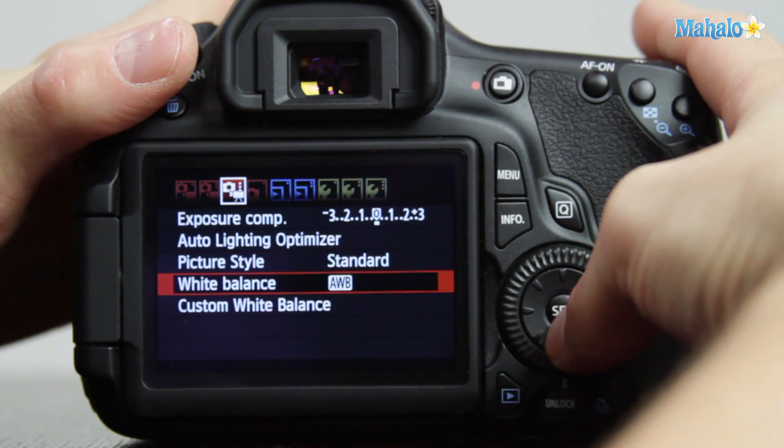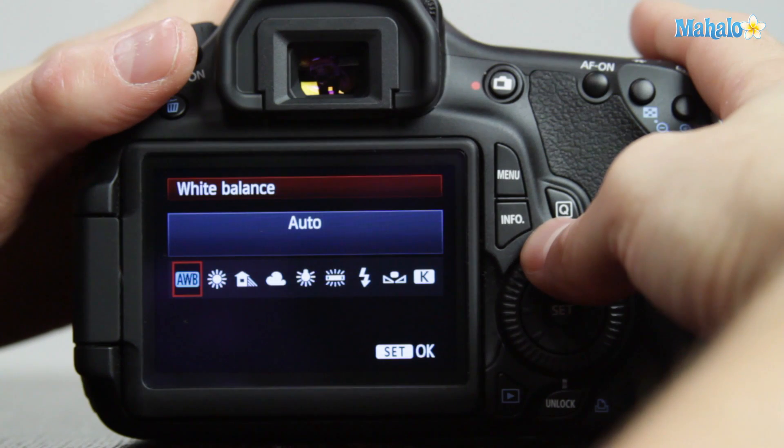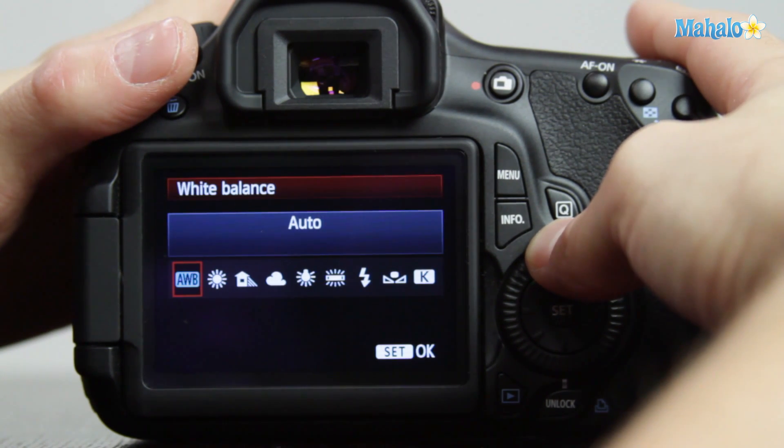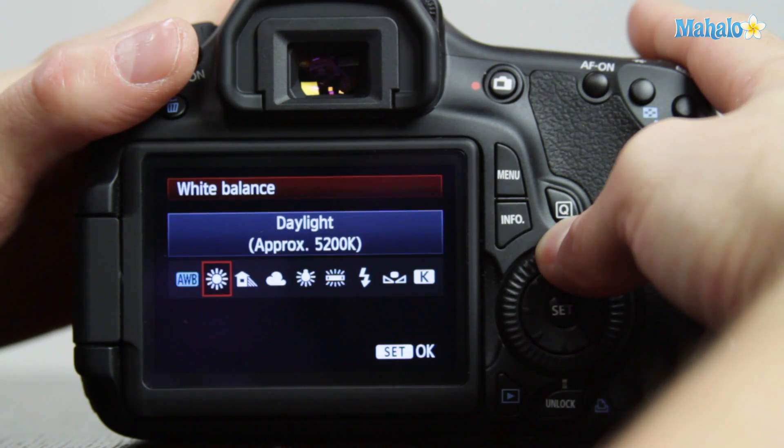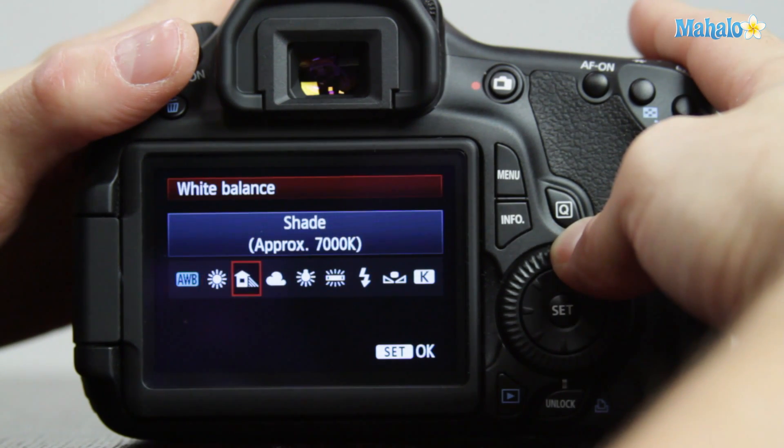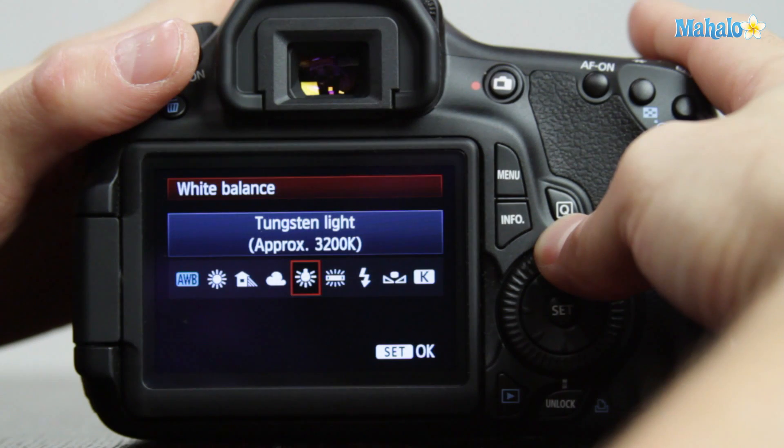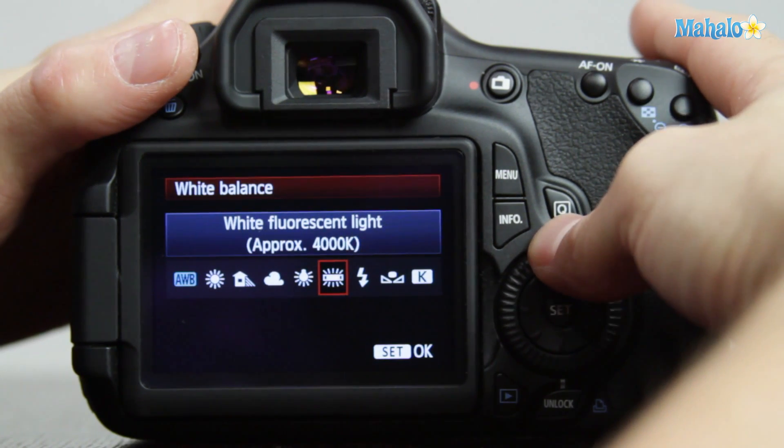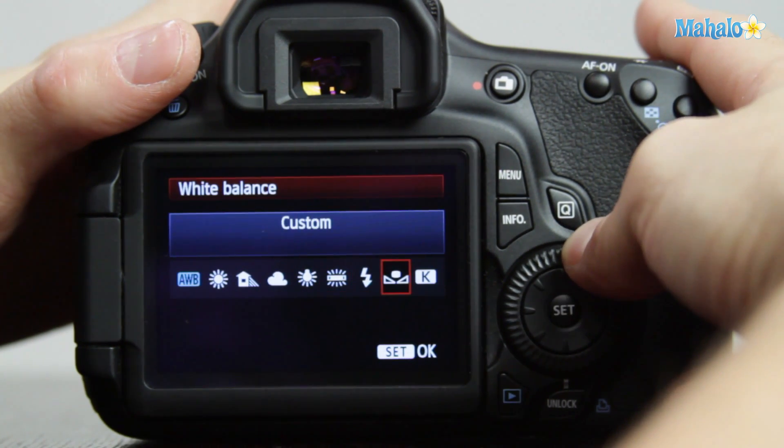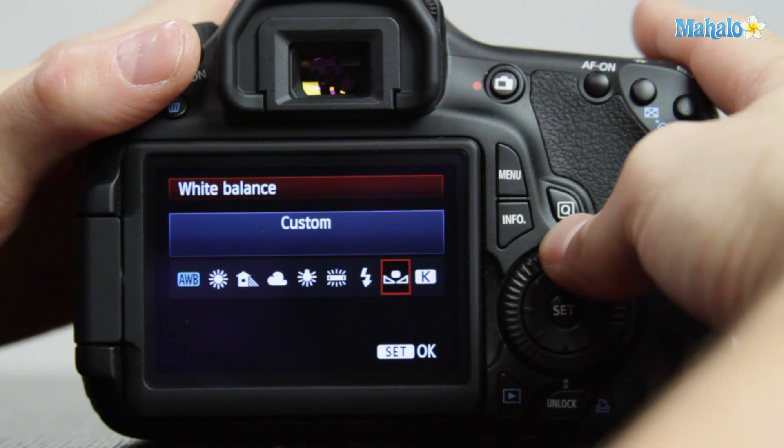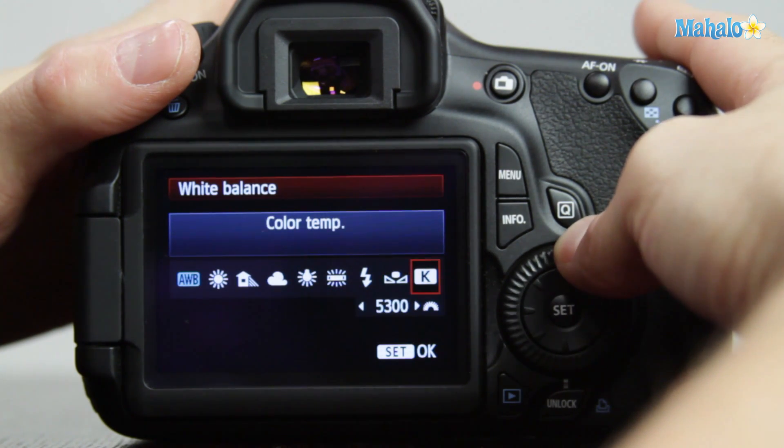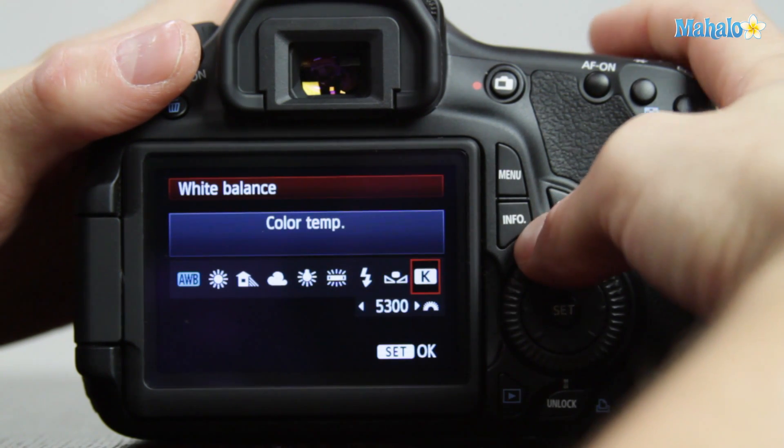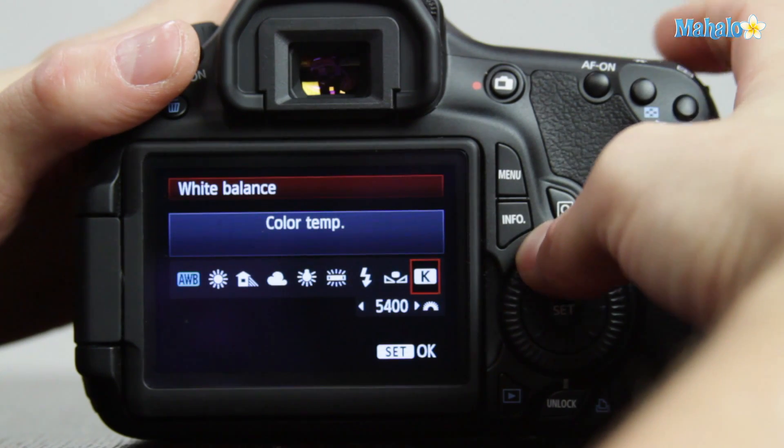Select white balance, then we're given a range of choices. Auto white balance is the default. We've got some presets: daylight, shade, cloudy, tungsten or indoor, white fluorescent, flash, custom which we'll talk about in another video, and color temp which allows you to custom pick color temperature.